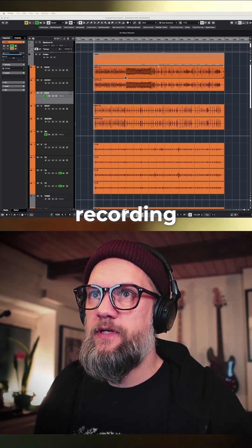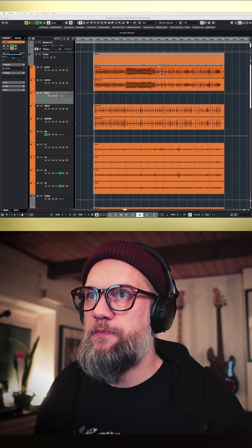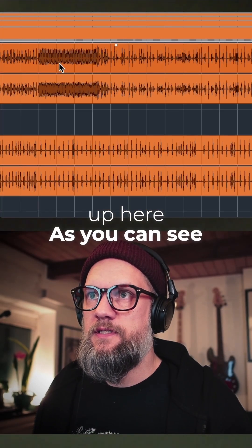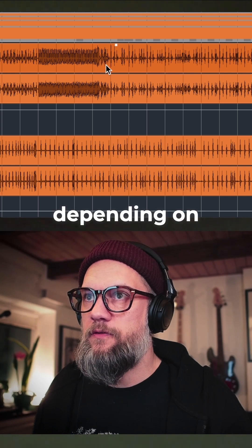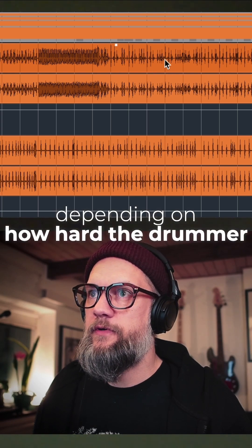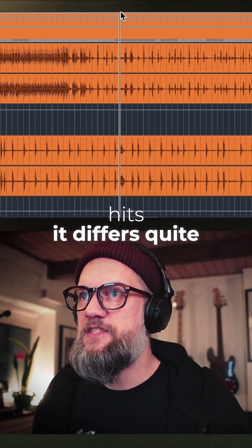So here I have a drum recording. I have the kick drums up here. As you can see, depending on how hard the drummer hits, it differs quite a bit.